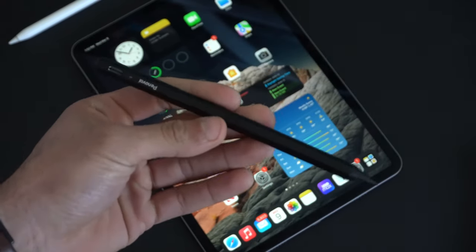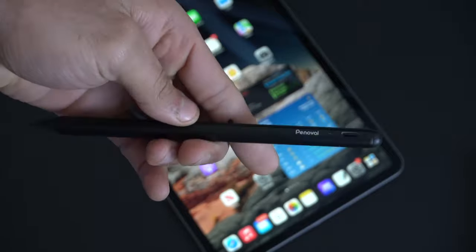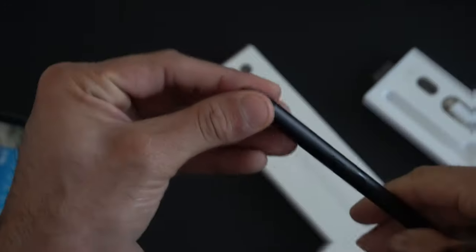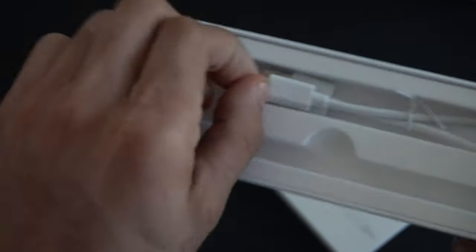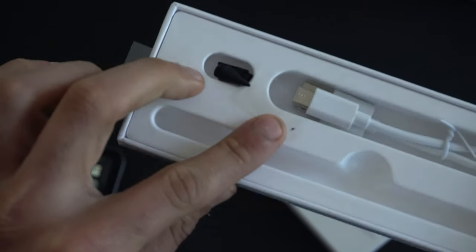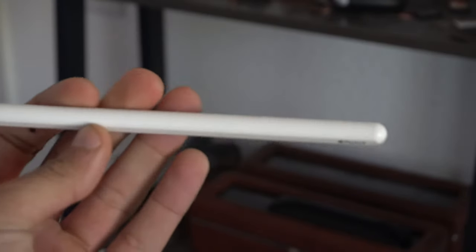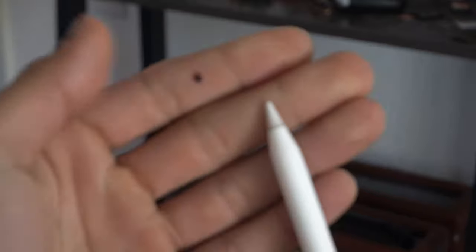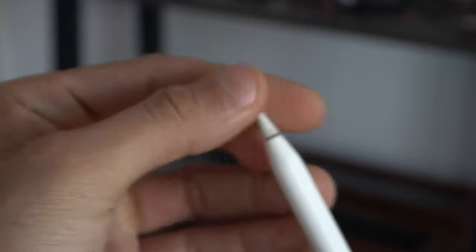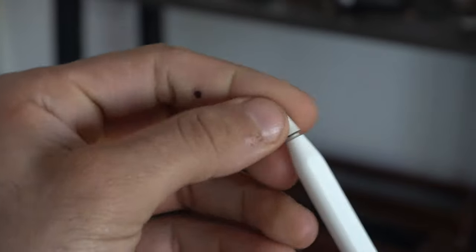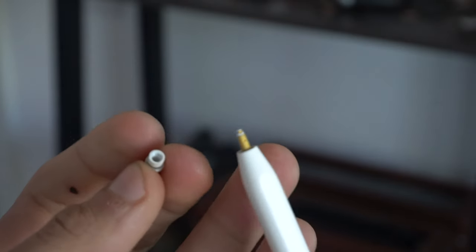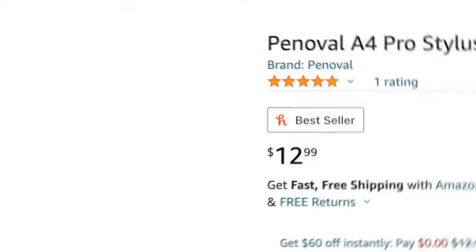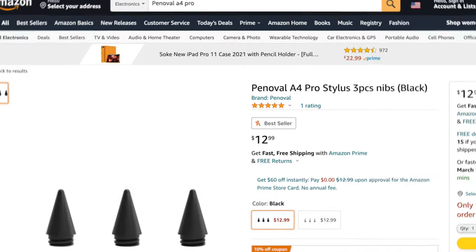You can find it on Amazon. This pointy end right here is actually removable, and they actually provide two additional tips. A common issue I face with my previous Apple Pencils is that over time, this part seems to fail and doesn't handle wear and tear very well. Apple doesn't provide additional ones out of the box when you buy your Apple Pencil second generation. You have to buy this separately. These guys throw in two included in the package.